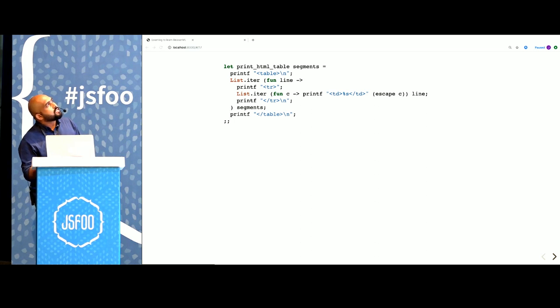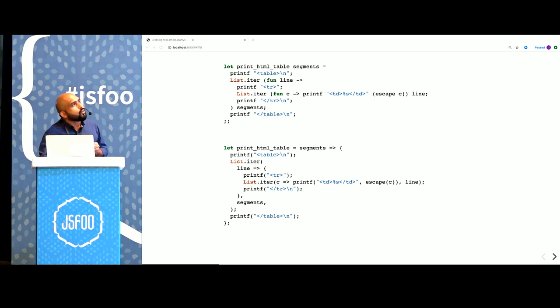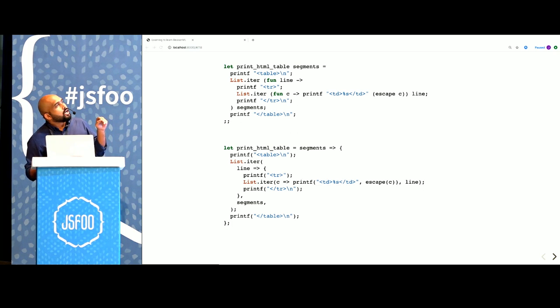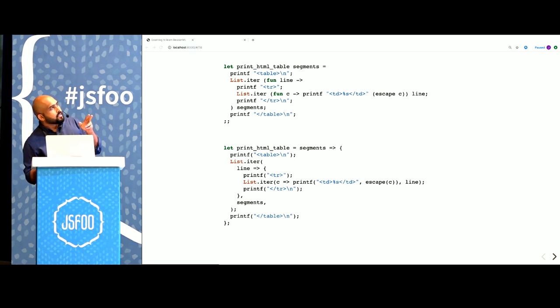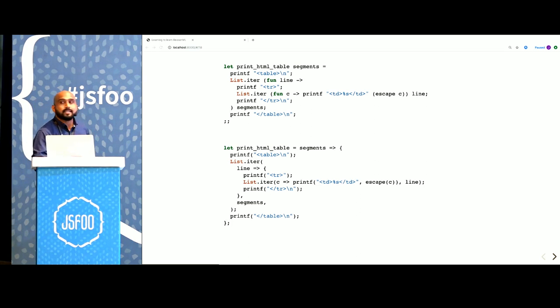Let's take a look at the Reason equivalent of the same program. Here, this sort of looks like ES6 as we know it. We create blocks using braces. We use semicolons to separate lines. And anonymous functions are created using the fat arrow.